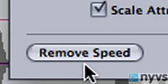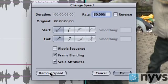Finally, the Remove Speed button will allow you to go back to your shot's original speed after you've changed it.